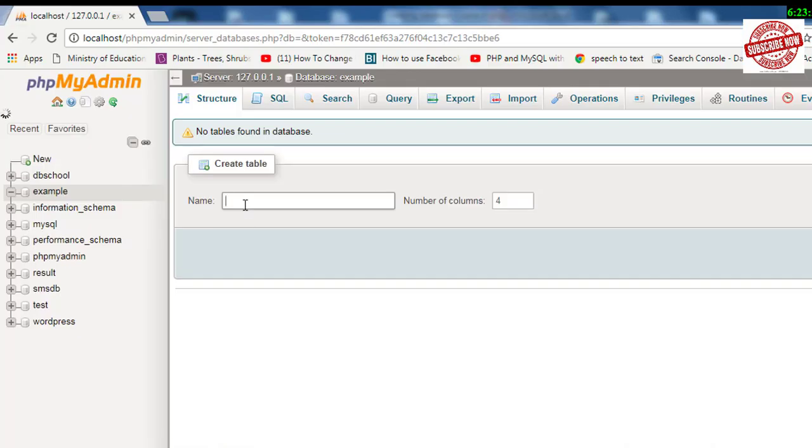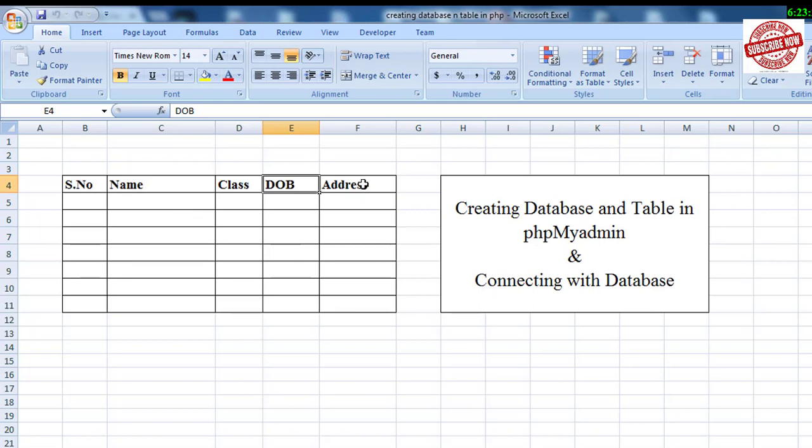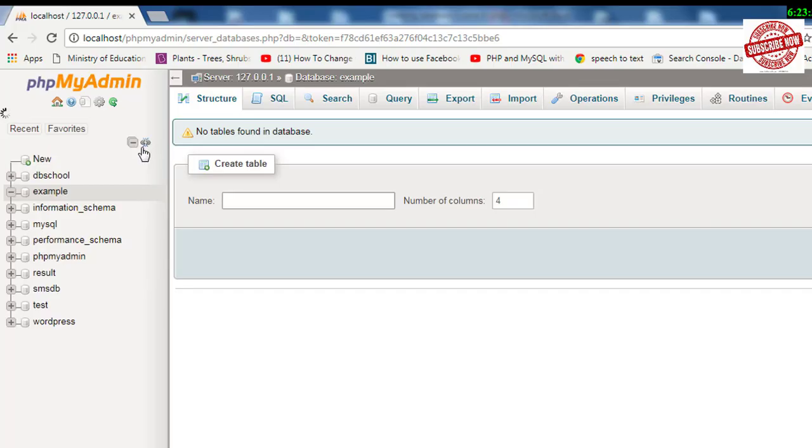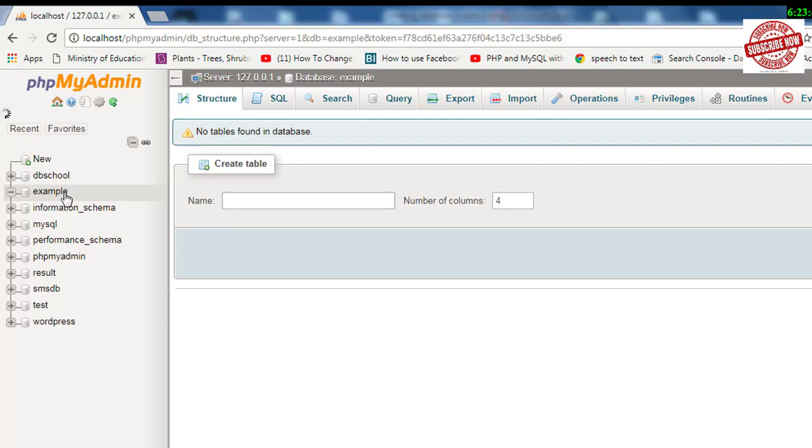Here you can store data. Likewise, if you want to store data of a student—for example, you want to store name, class, date of birth, and address—at that time you need a table.